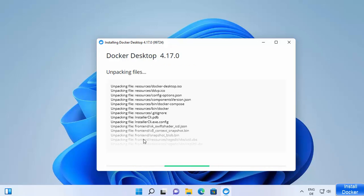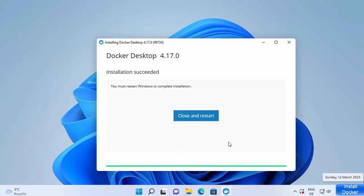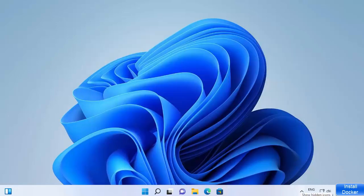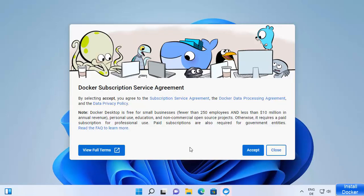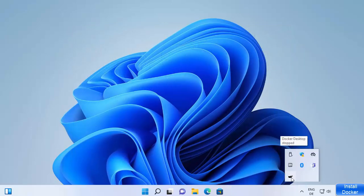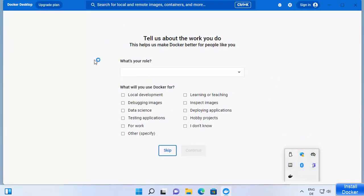Now we just need to wait for the installation to complete. Once it's finished, you'll see the message 'Installation succeeded' and a prompt saying you must restart Windows to complete the installation. Click 'Close and Restart'. After the Windows 11 system restarts, after a few seconds a window will appear automatically — just click Accept, and Docker will start.